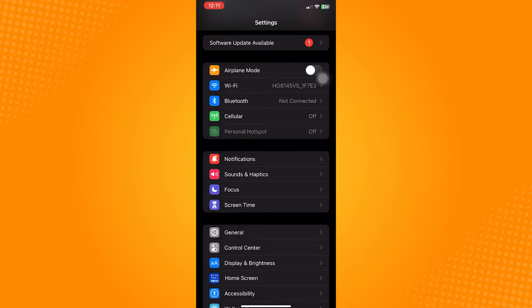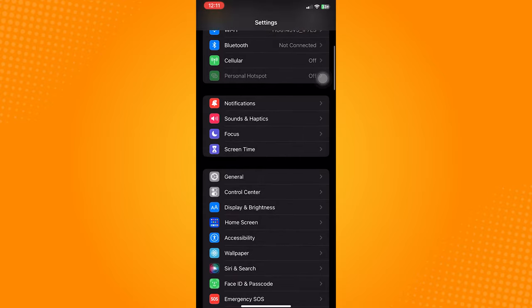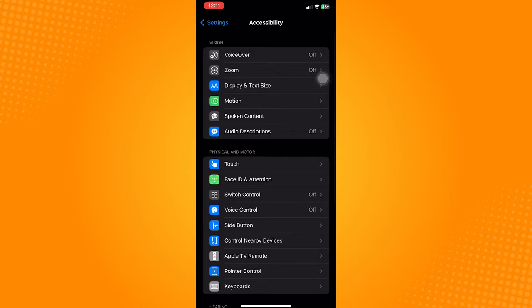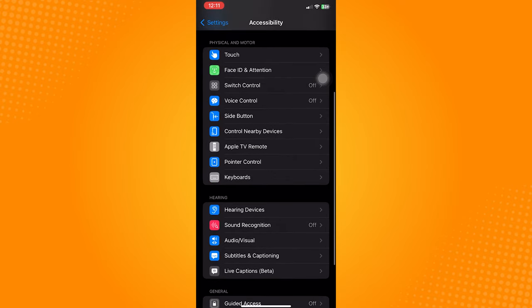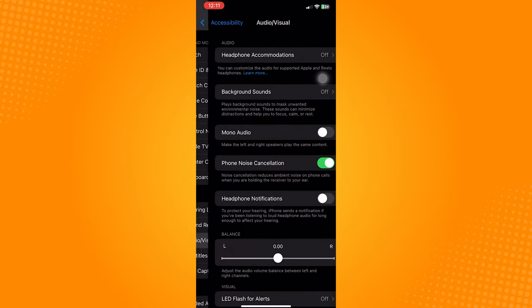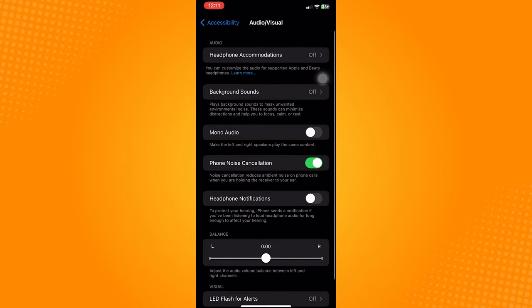Now one thing you can try is to go to your settings application. Find accessibility and then tap on it.